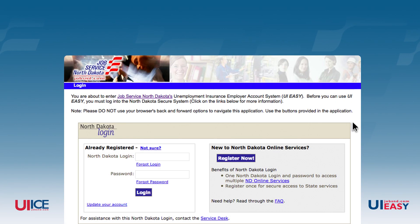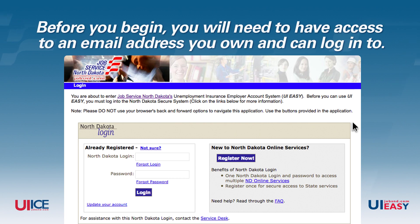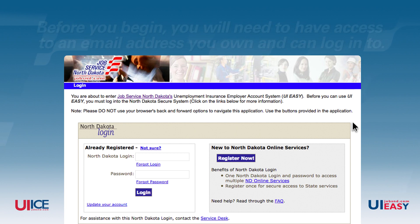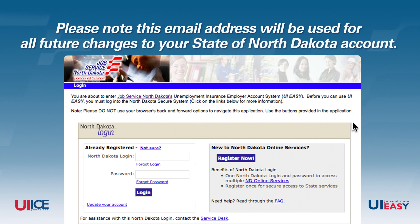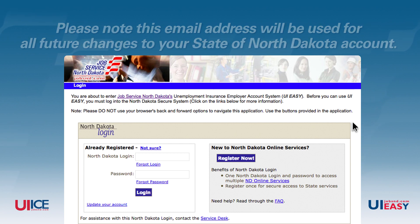You will now be at the State of North Dakota login screen. Before you begin, you will need to have access to an email address you own and can log into. This is important because the security code to activate your account will be sent to this email address. Please note, this email address will be used for all future changes to your State of North Dakota account.